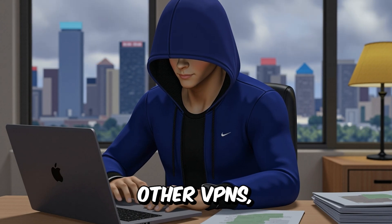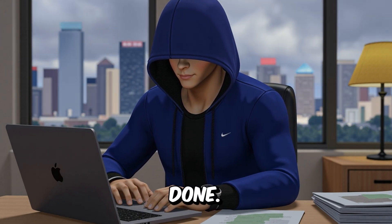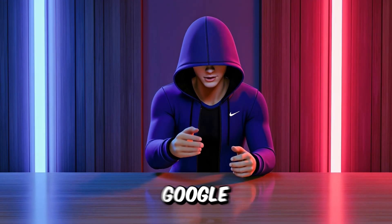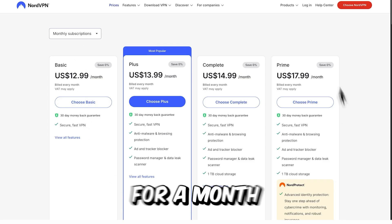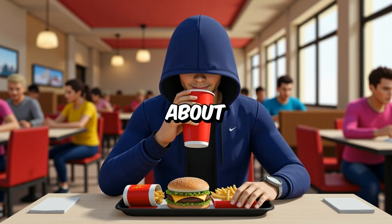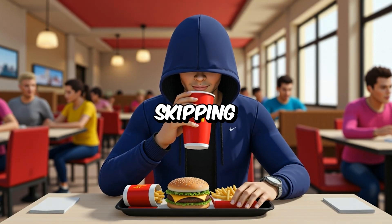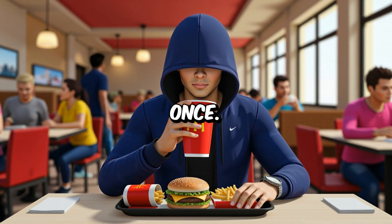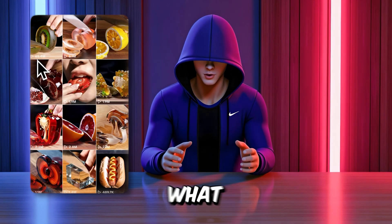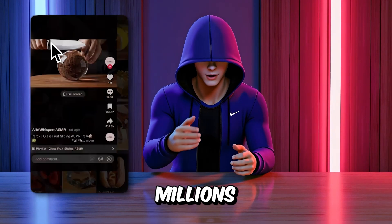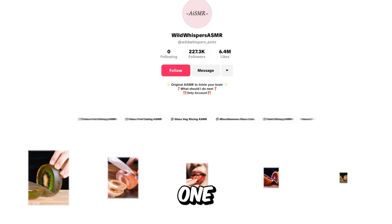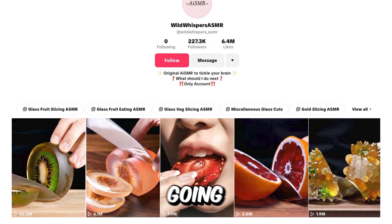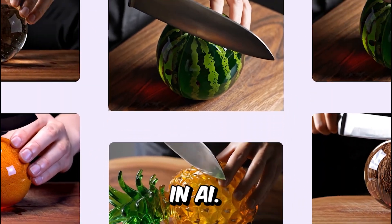I've tested other VPNs, but they didn't get the job done. If you want to access Google VO3, just subscribe for a month because it costs about the same as skipping a Big Mac menu at McDonald's for once. Just remember what I said earlier, people are getting millions of views using VO3, meaning you might be just one video away from going viral and kick-starting your journey in AI.